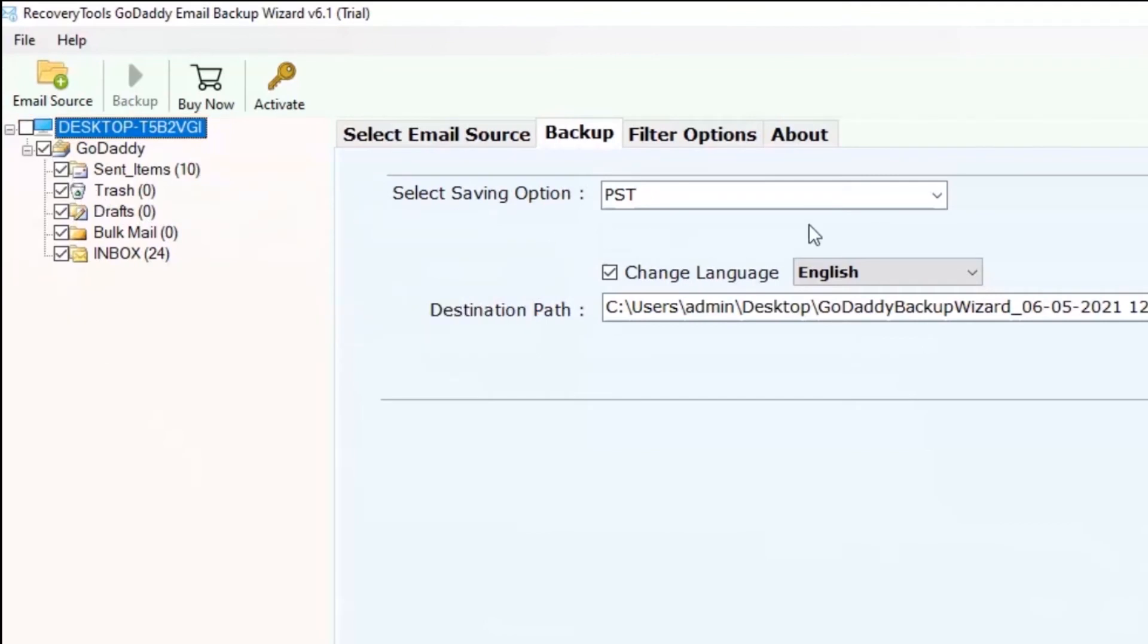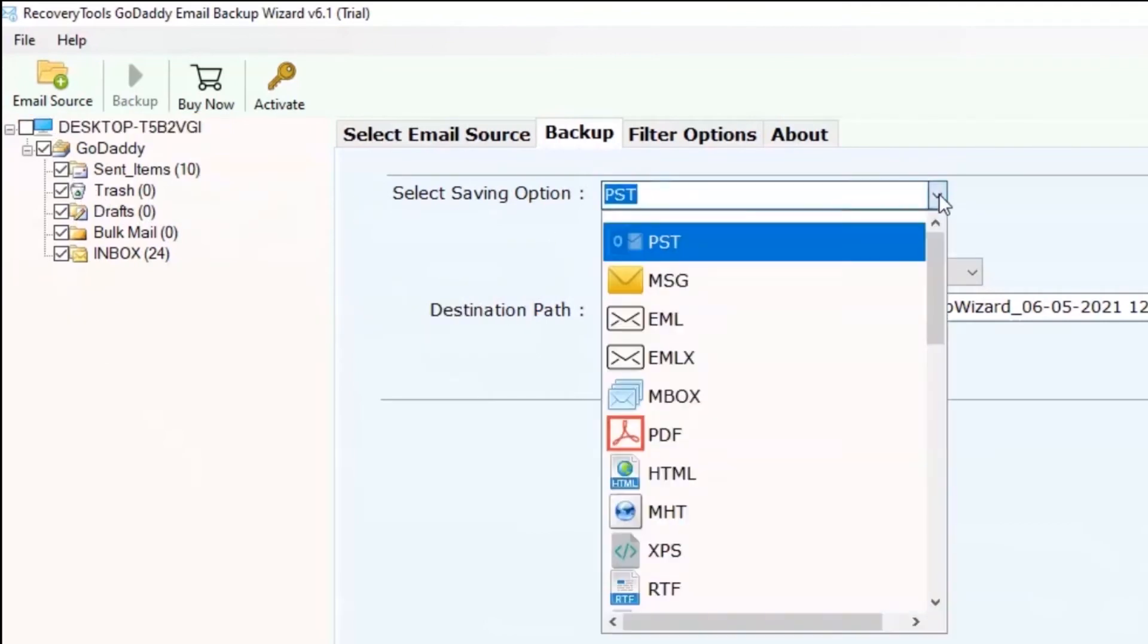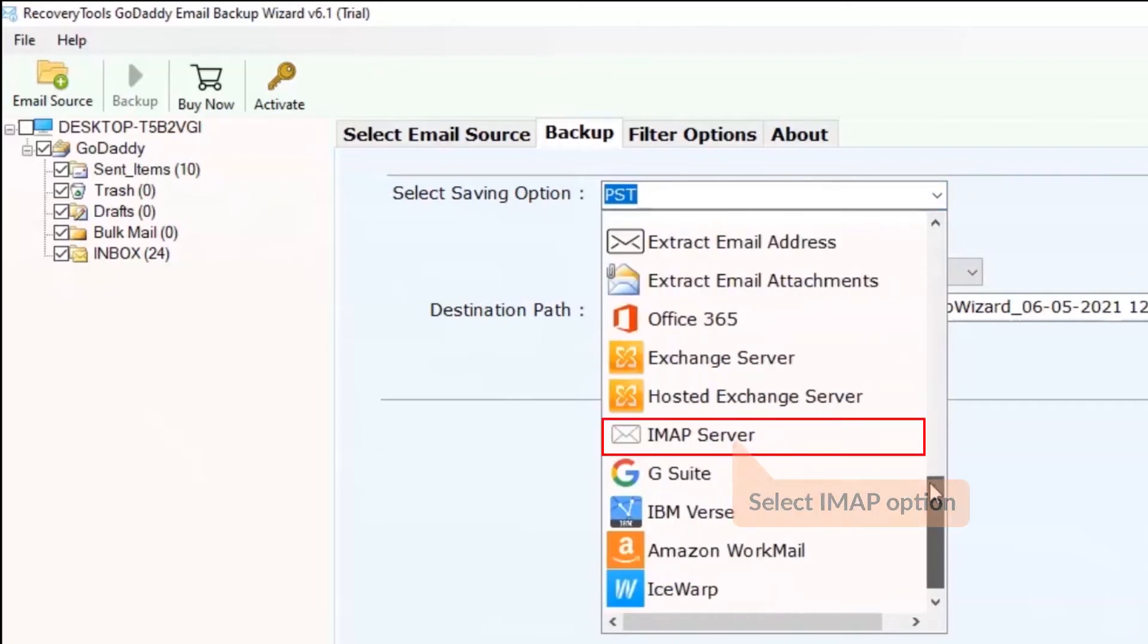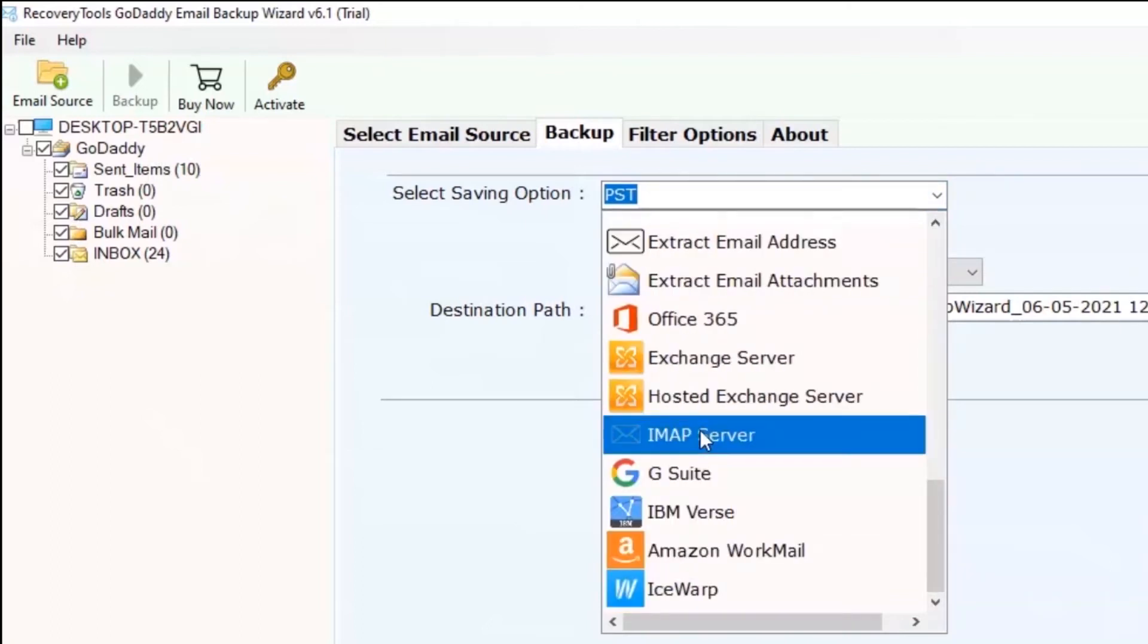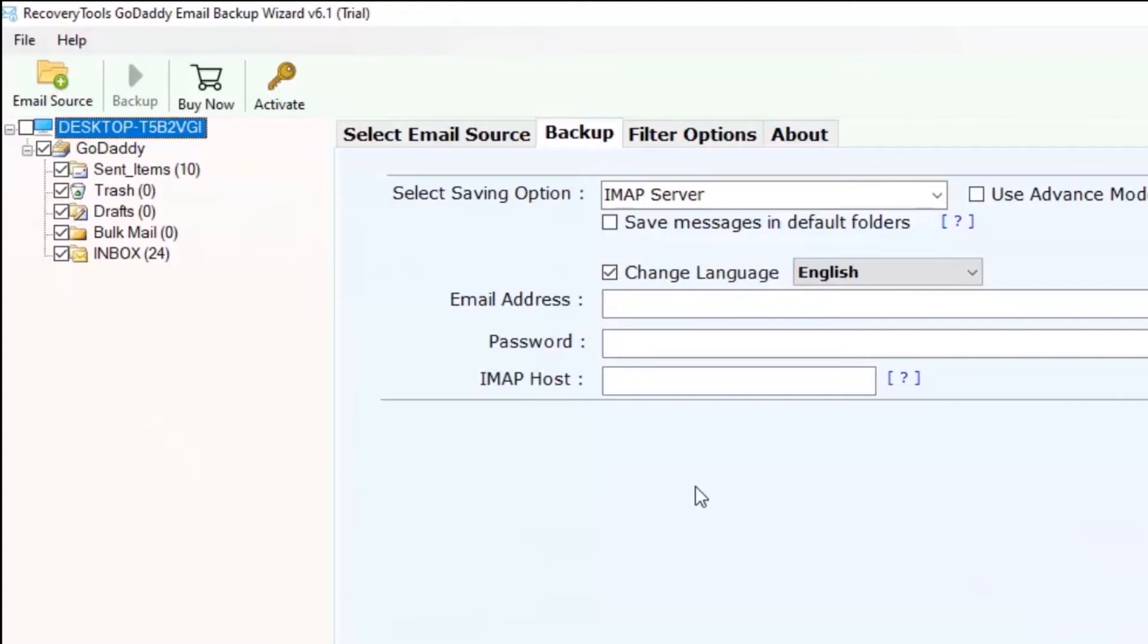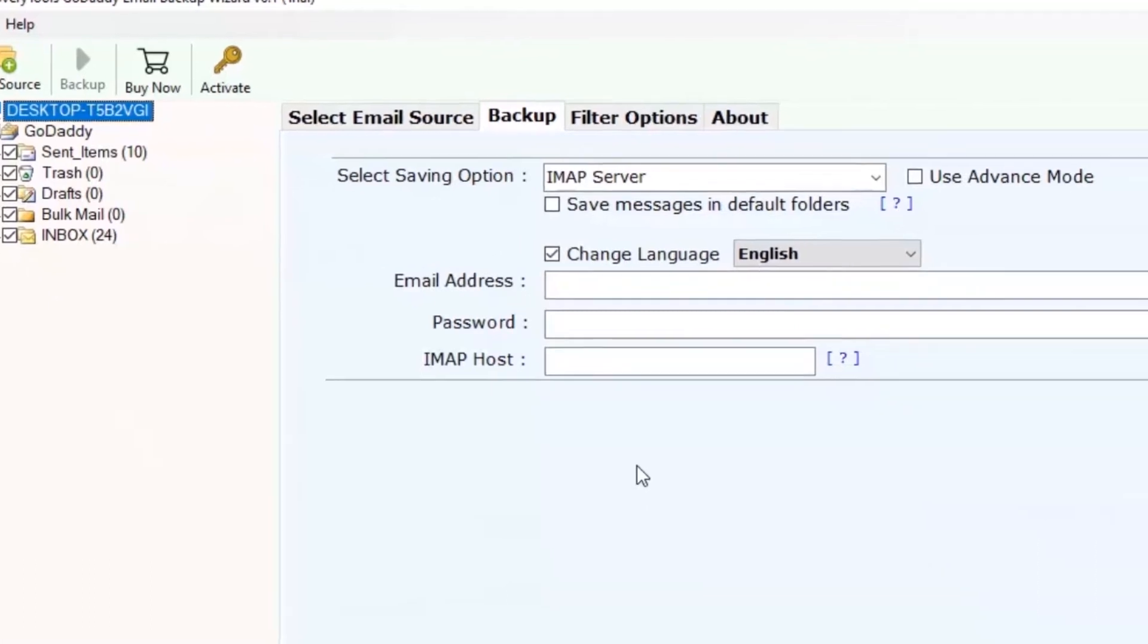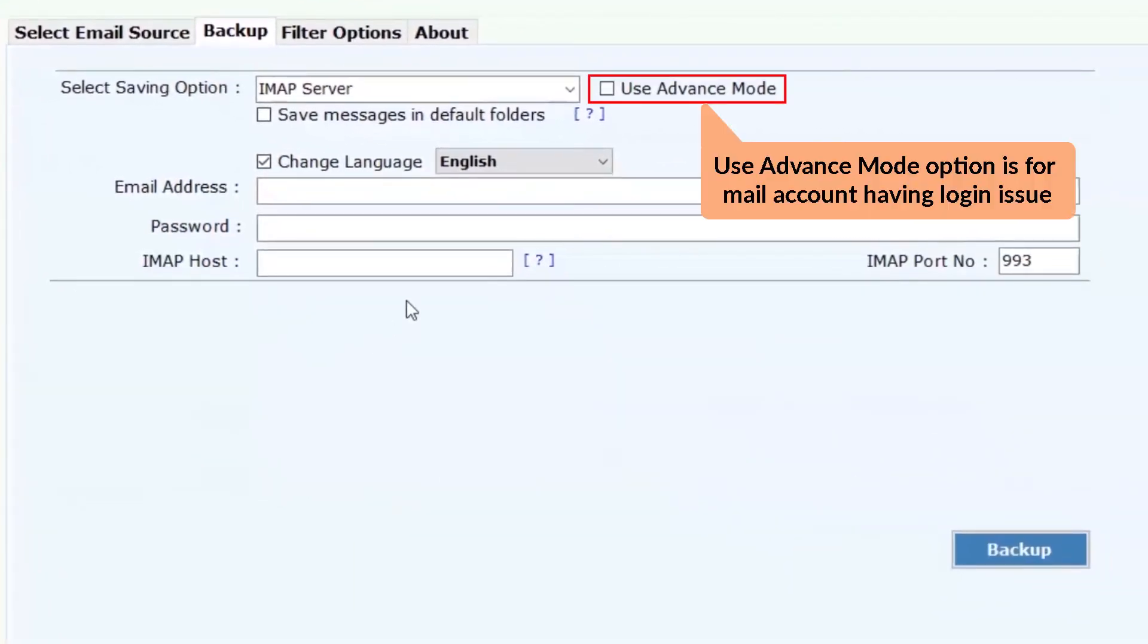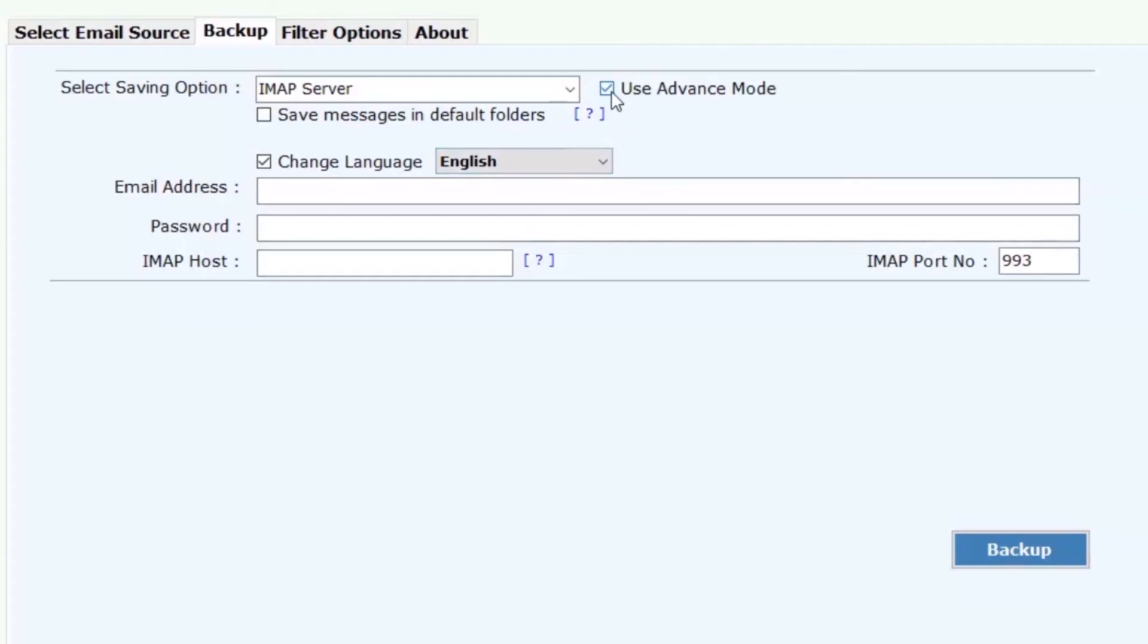After this, go to the saving option and choose IMAP as the required. If you face any issue during the login process of Bluehost, please enable the use advance mode.